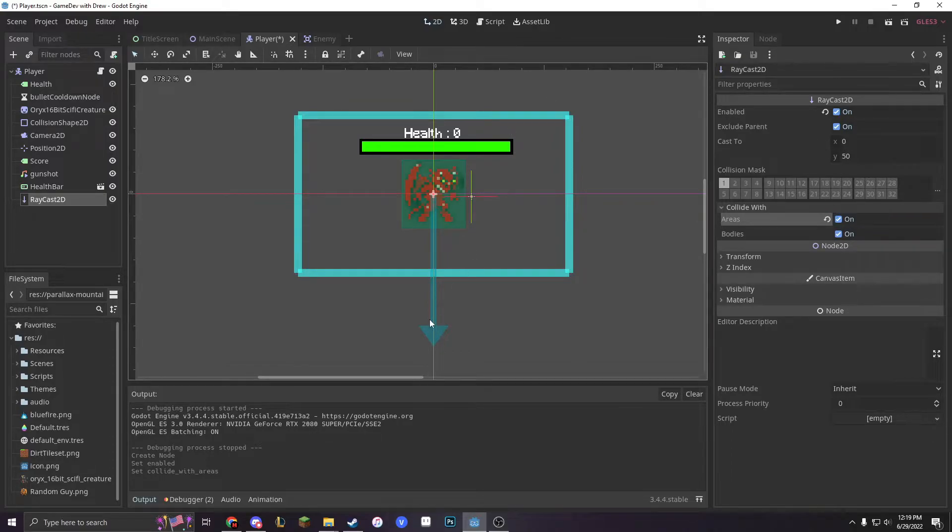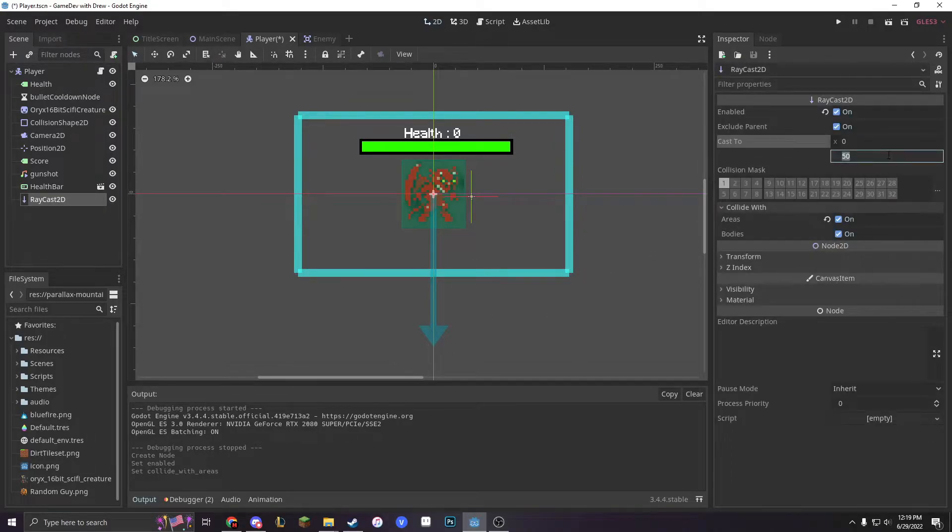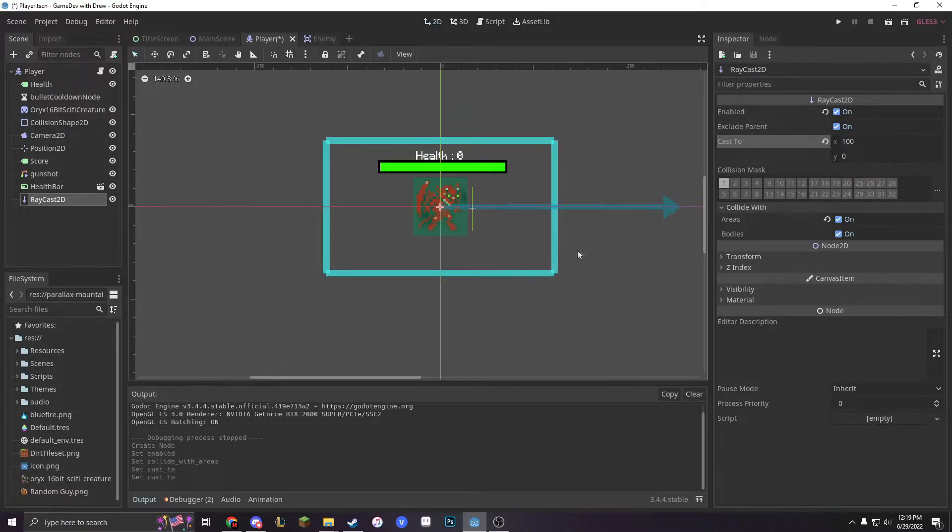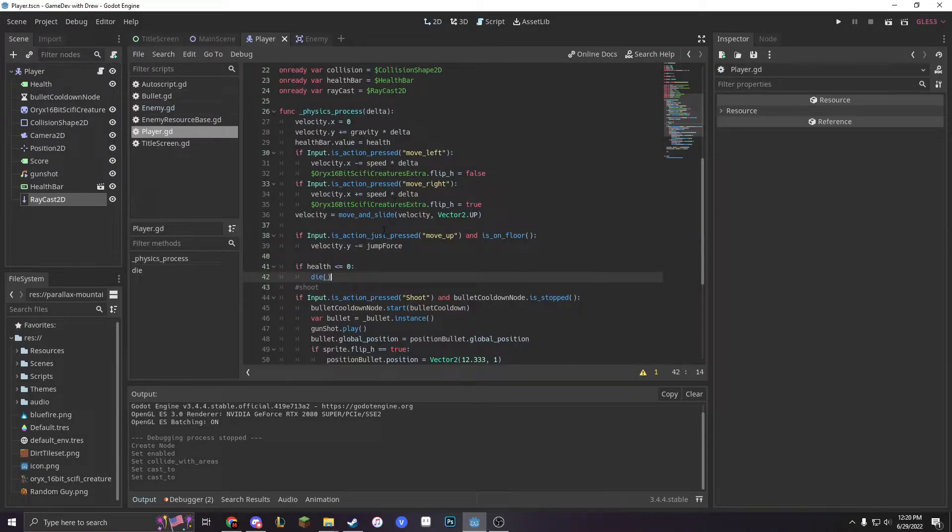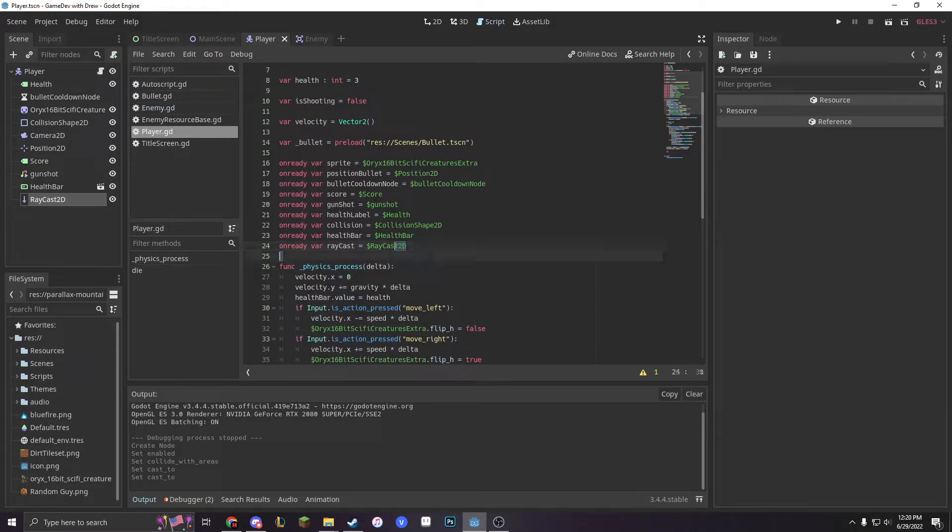Let's set the cast2—instead of the Y direction, let's set it to 0 and set the X direction to 100 pixels away. Then let's go into our player and make an onready variable for our Raycast.